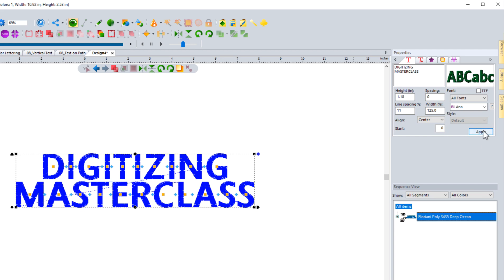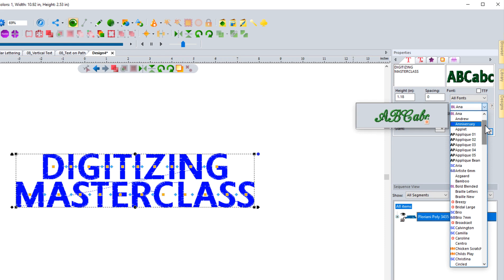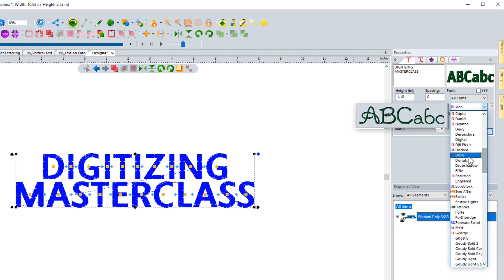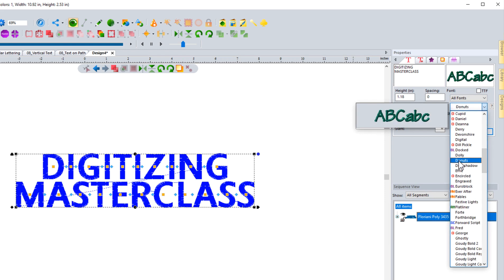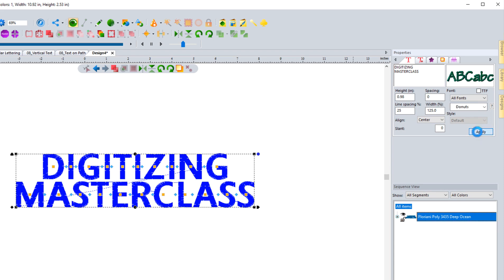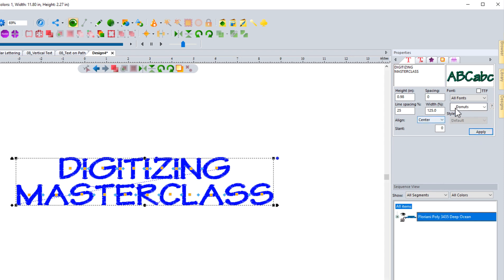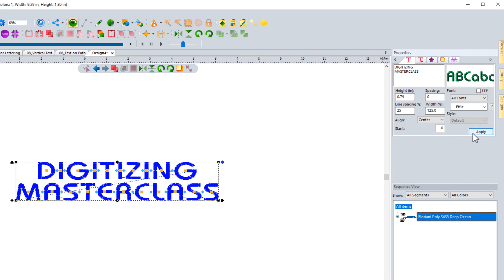Next let's take a look at fonts. If I select this box right here where it says the Anna font, I can scroll through and choose any font I want to work with. Let's say I want to work with Donuts and hit apply — it's going to change it to that font. Very standard, like working with any kind of program, you can change the font by selecting it and choosing apply.